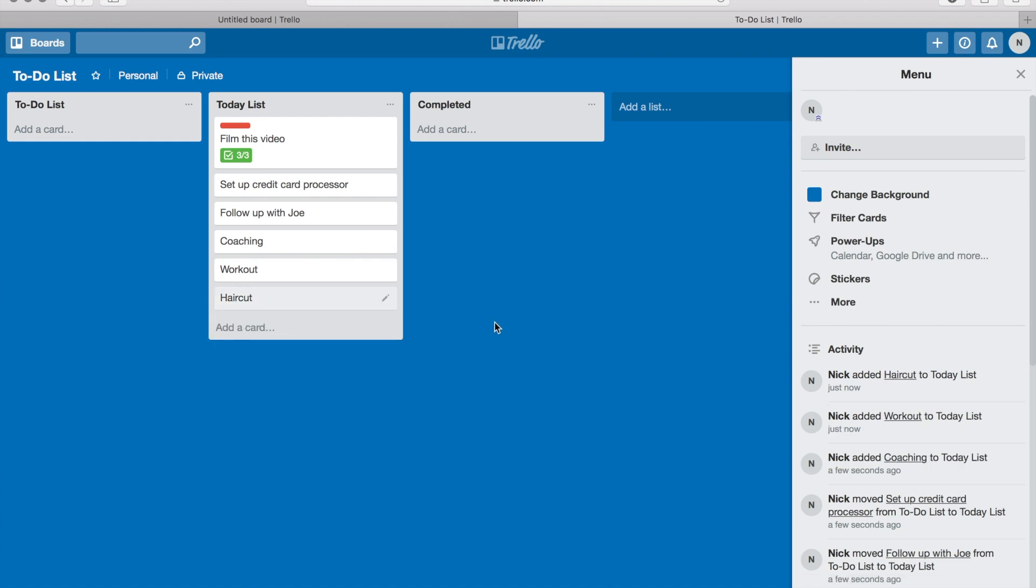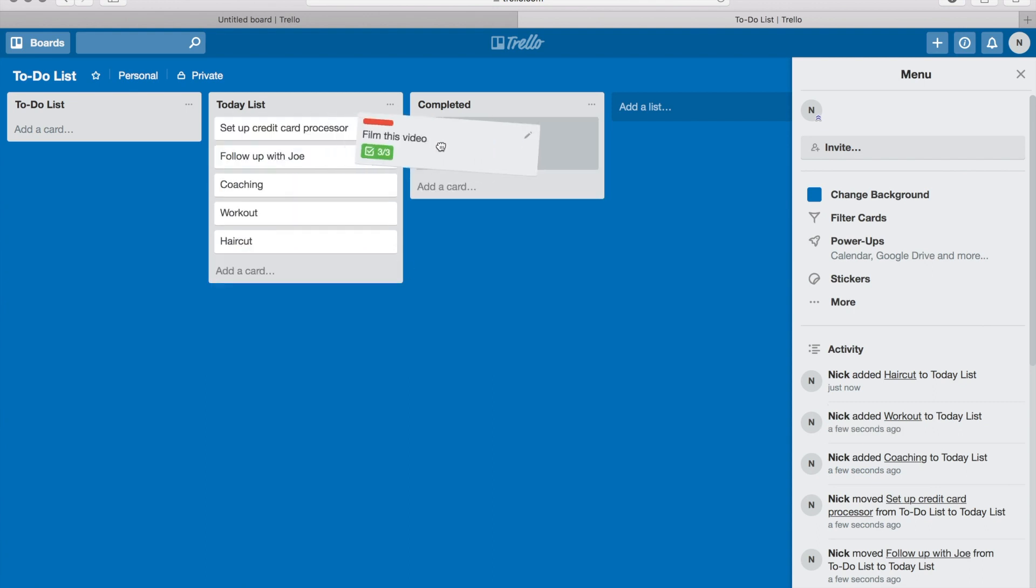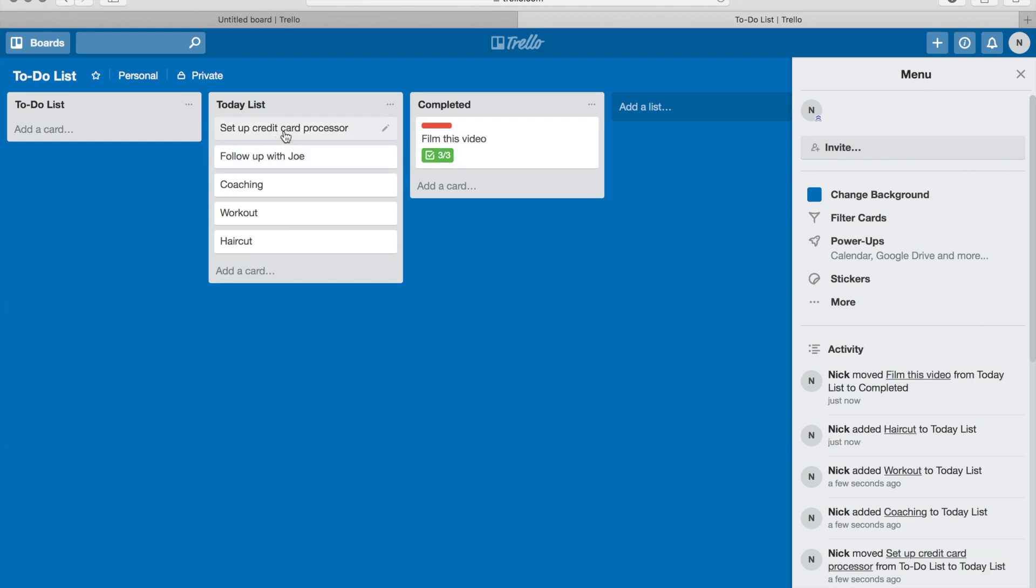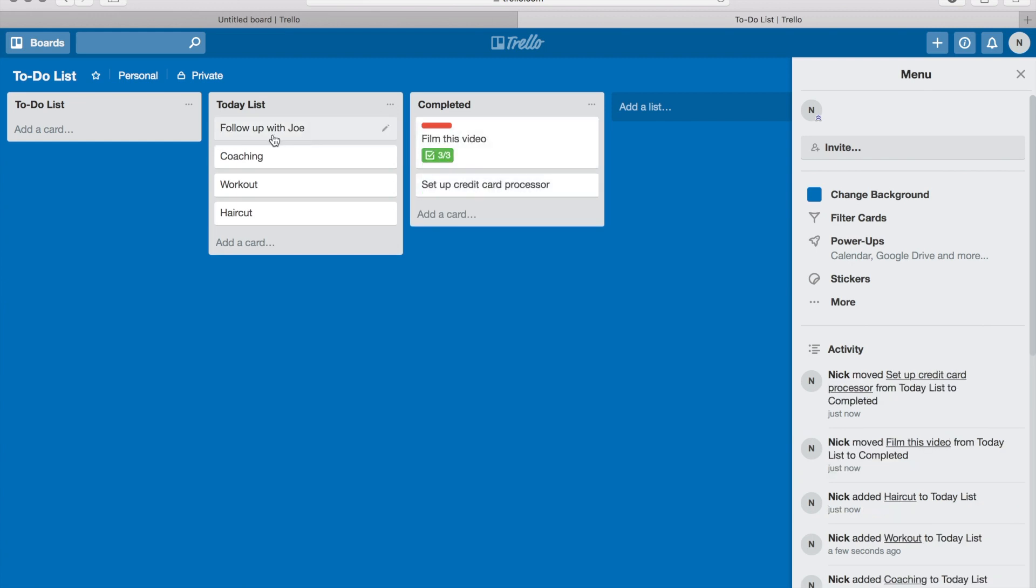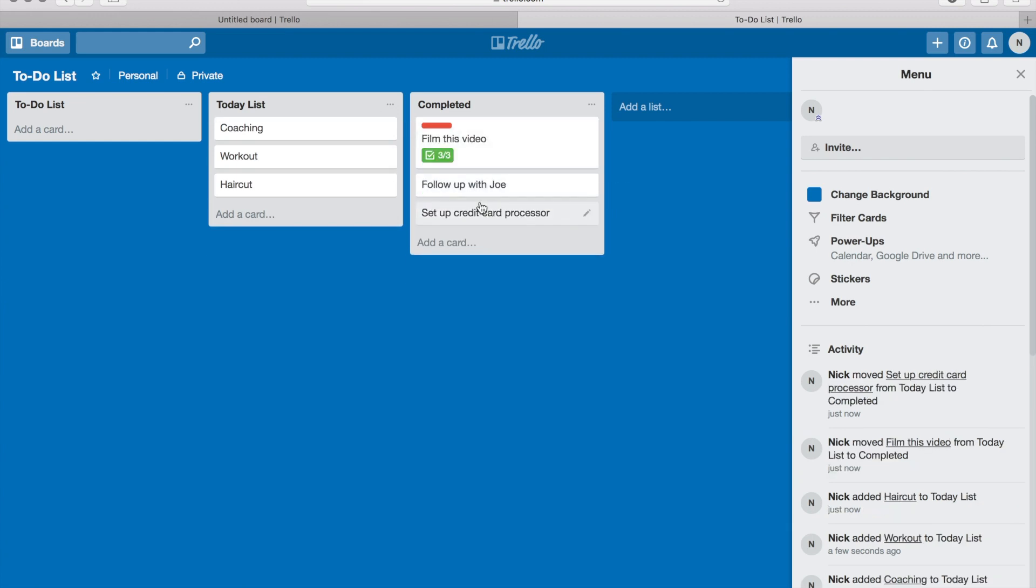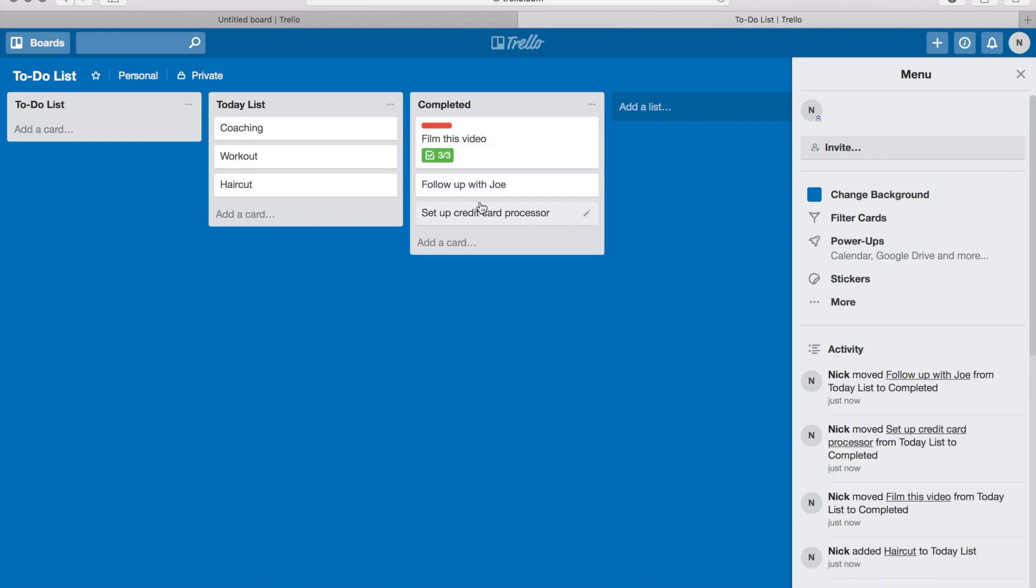And as the day goes through, I keep my board up, and then all I'm gonna do is just as I complete these items, move them over to my completed section. And then at the end of the day, all I do is I come up here...